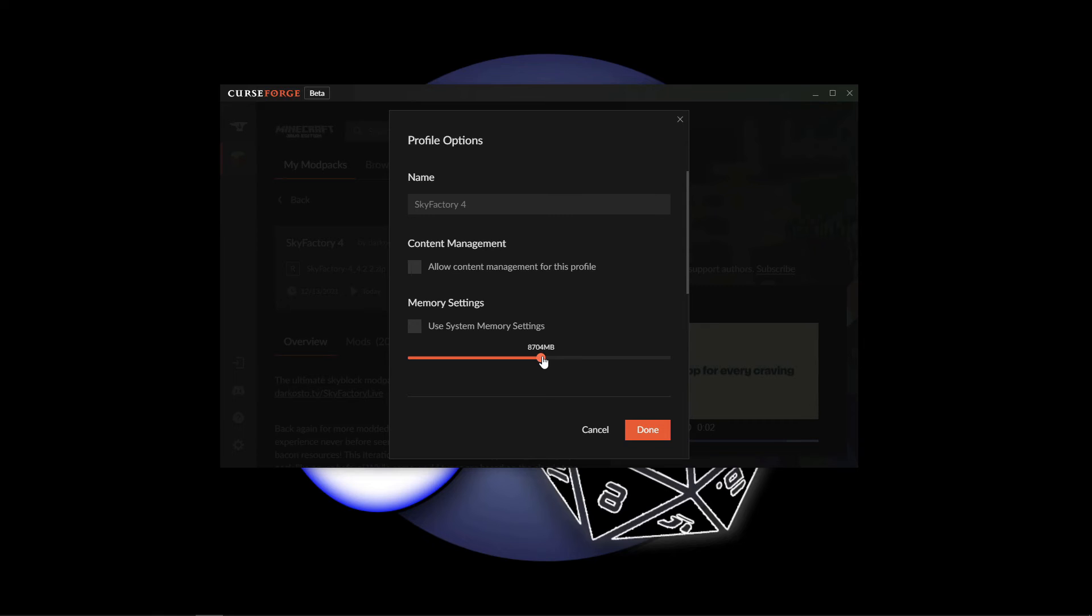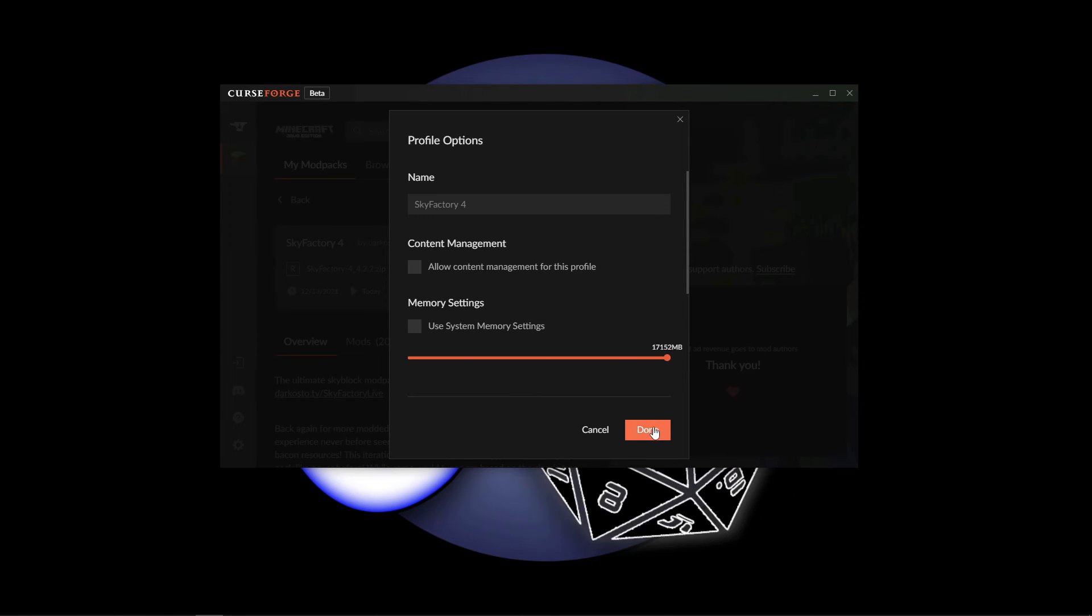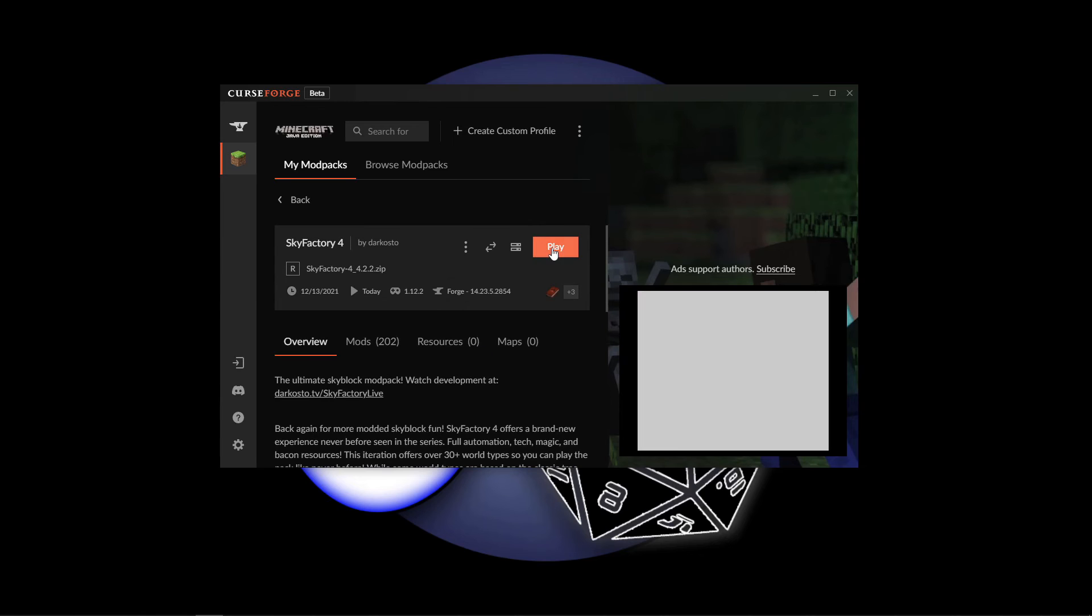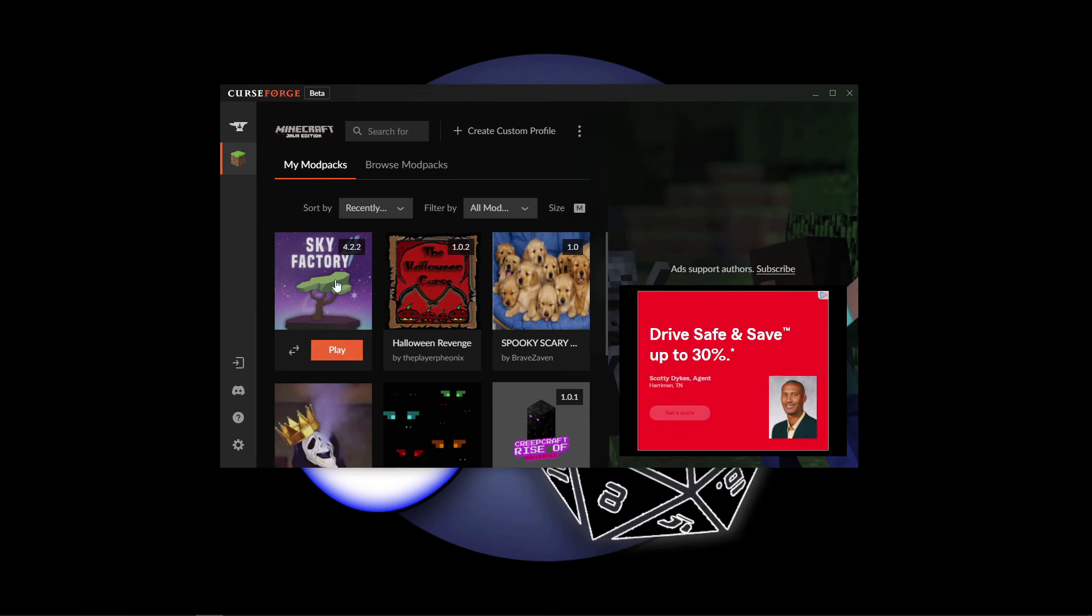You do want to do this before you open the actual game up to play. Once you've decided how much RAM you want to allocate, just click done and you can click play here, or go back and click play as you normally would. That's going to load up the modpack using the higher amount of RAM you've now allocated.